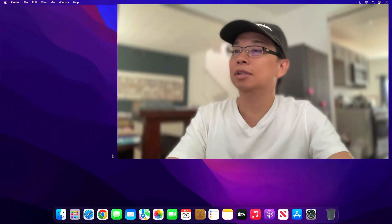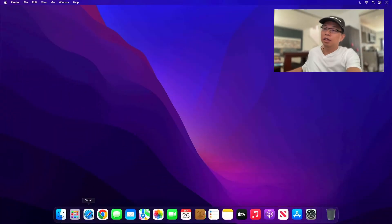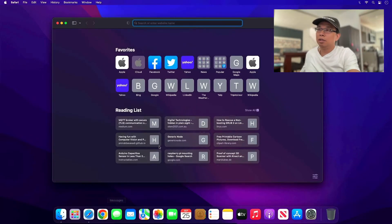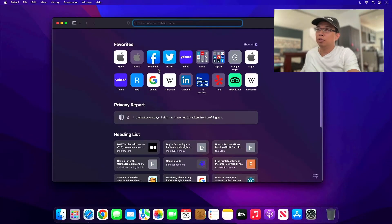Hey guys, today's video is about setting up an STM32 development environment on macOS with Visual Studio Code, OpenOCD, and Cortex Debug. So without further ado, let's get started.